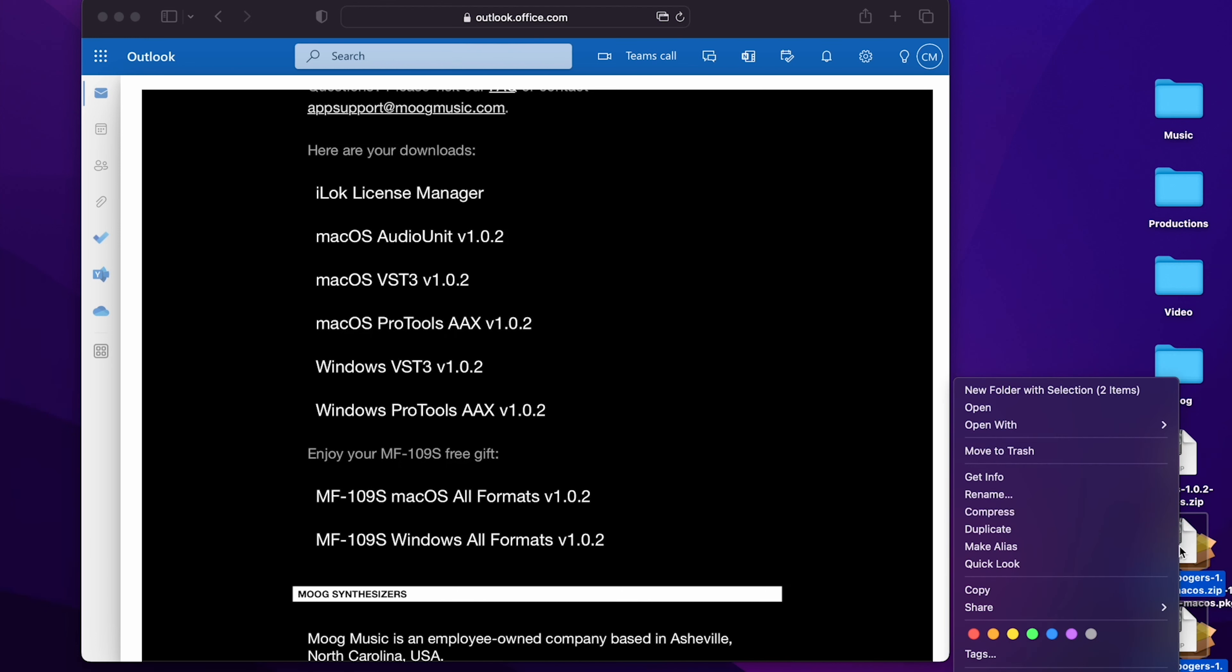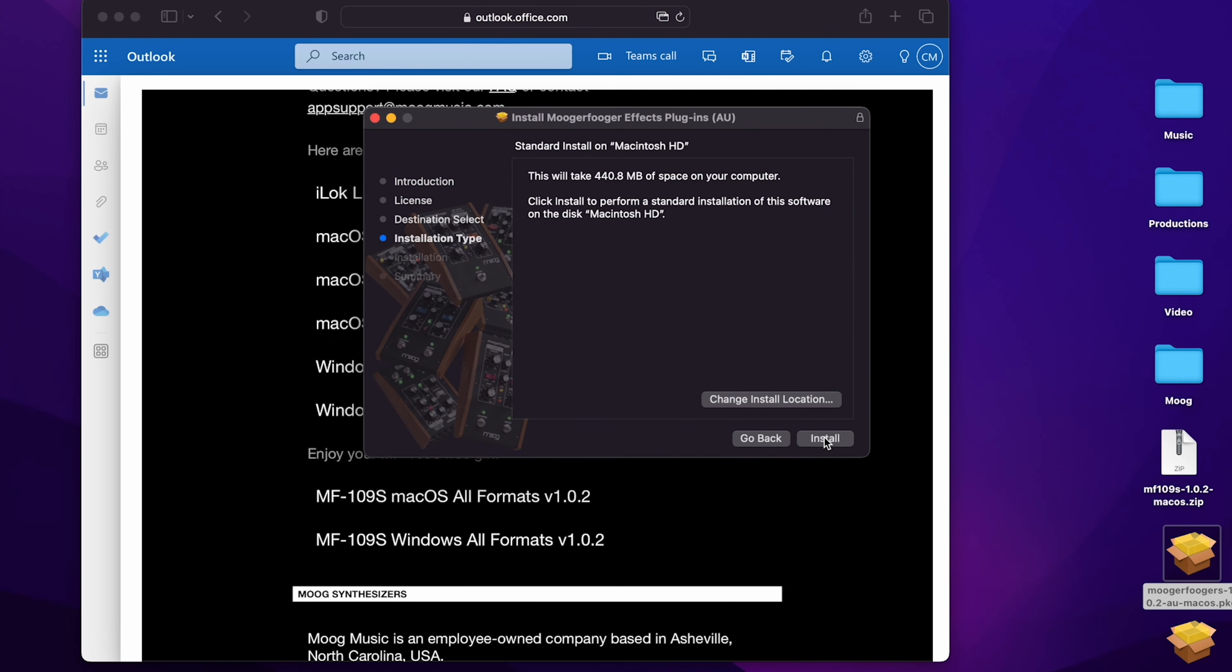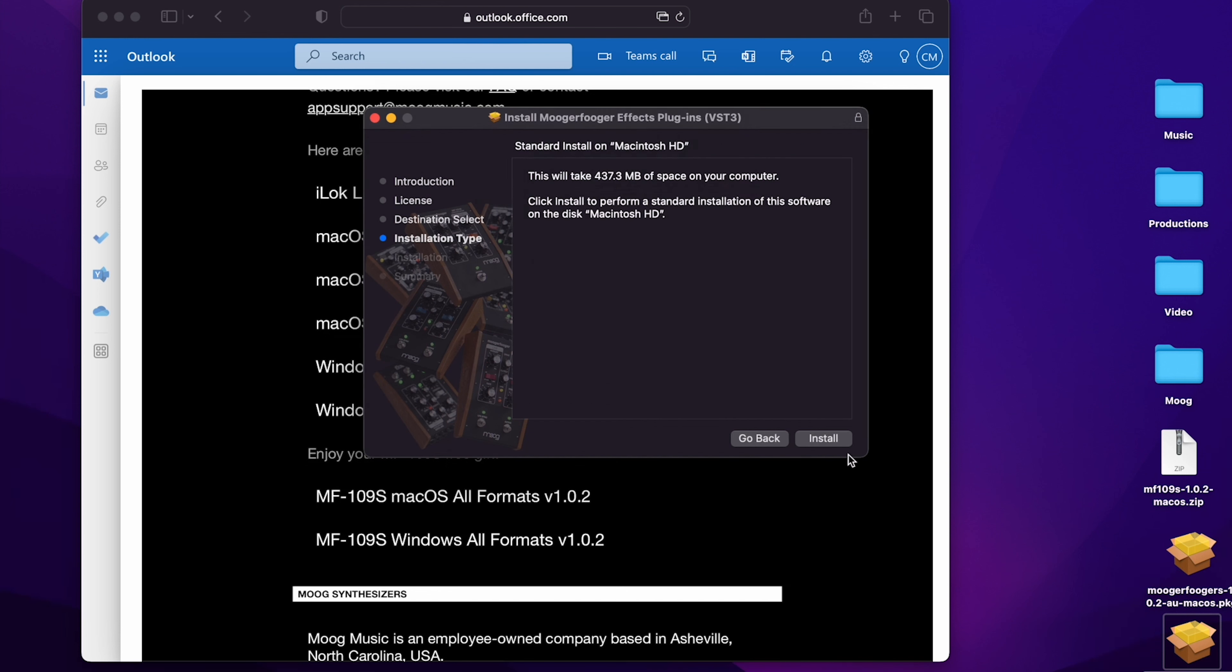I'll open the packages and run through the installation, first as AU, and then as VST3.